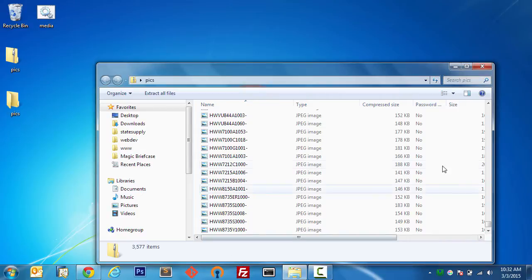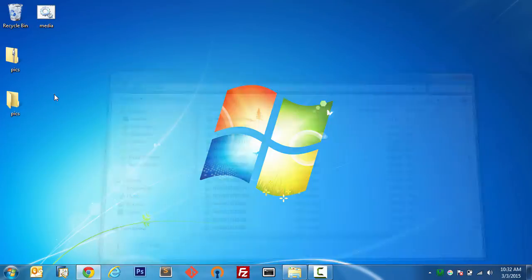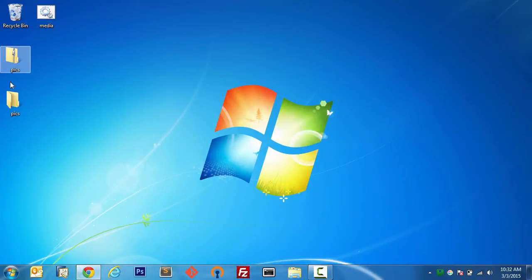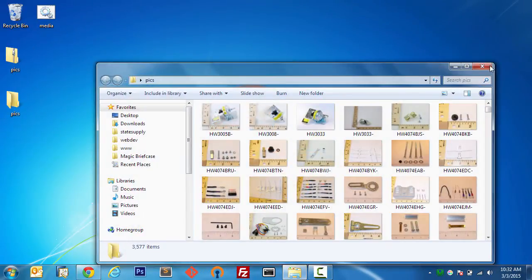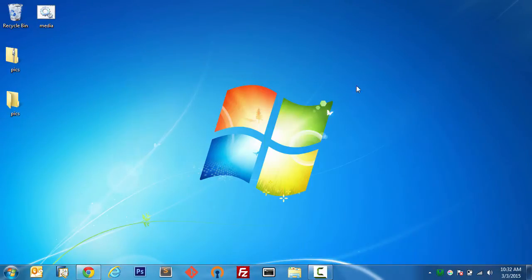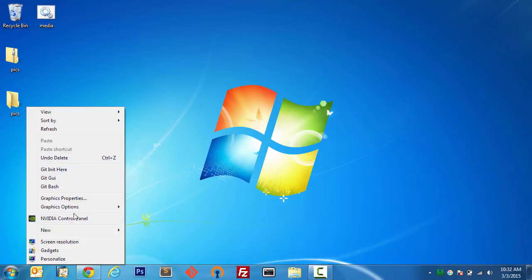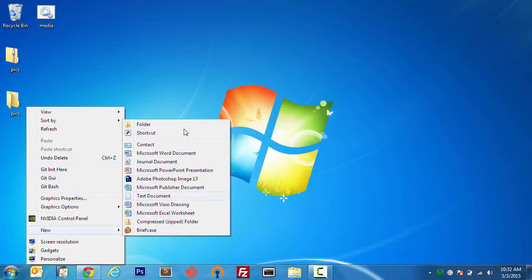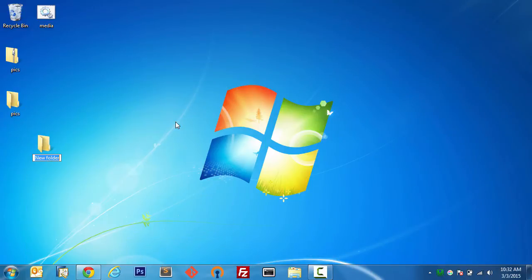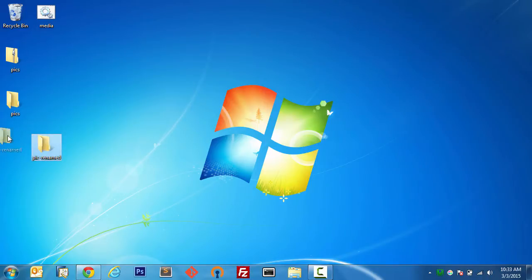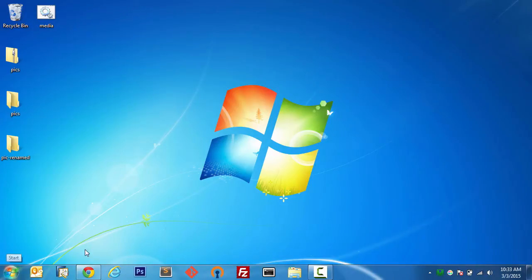Those have been extracted into this pics folder. I'm going to create a new pics renamed folder.